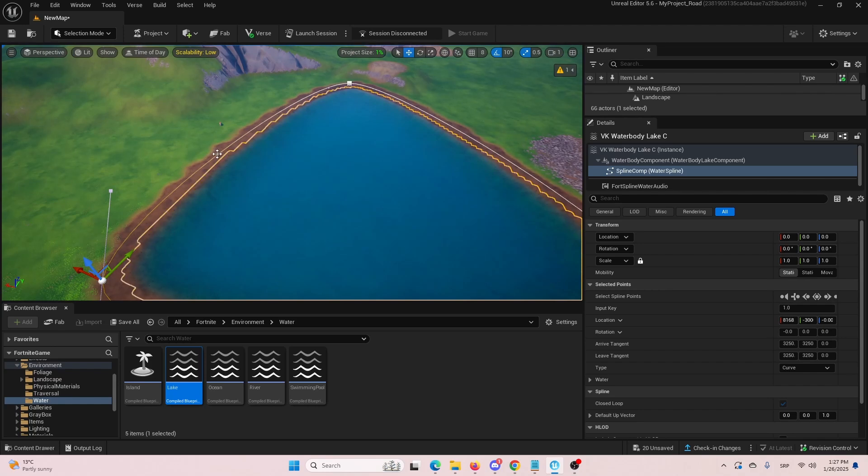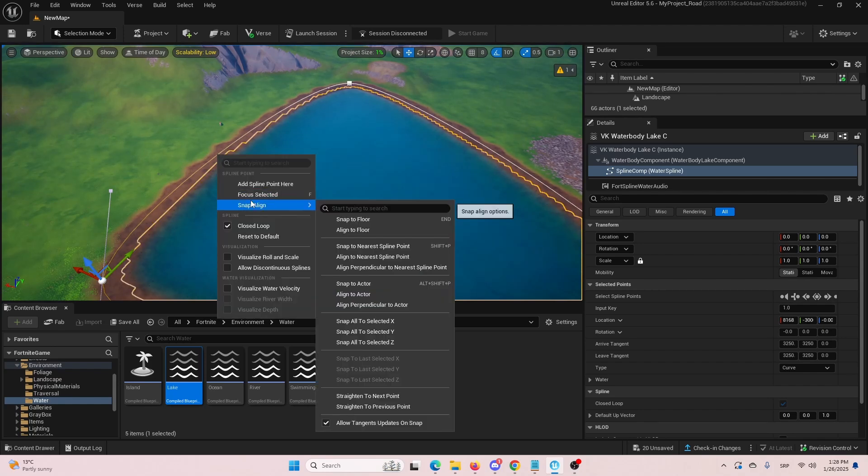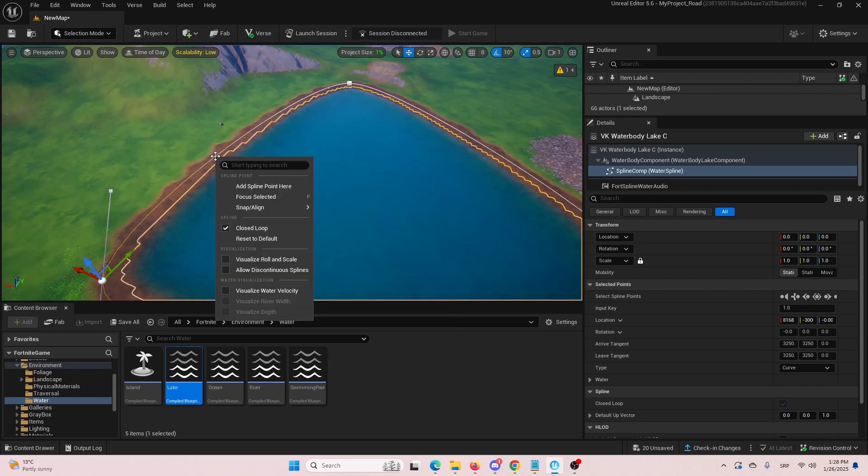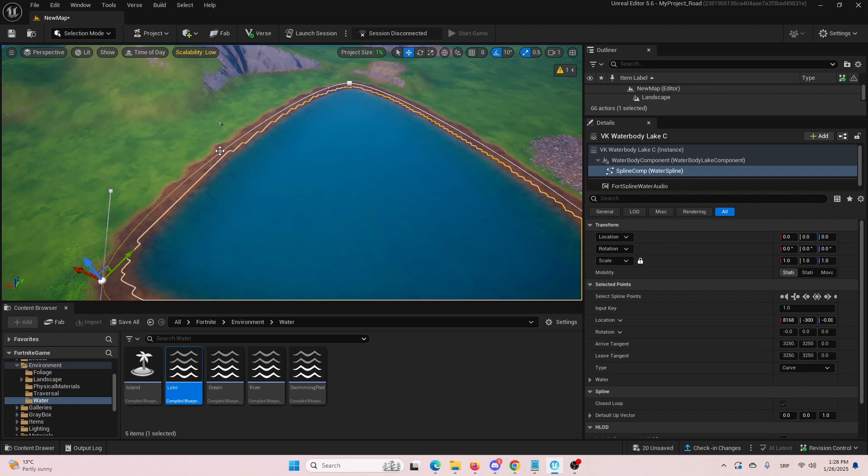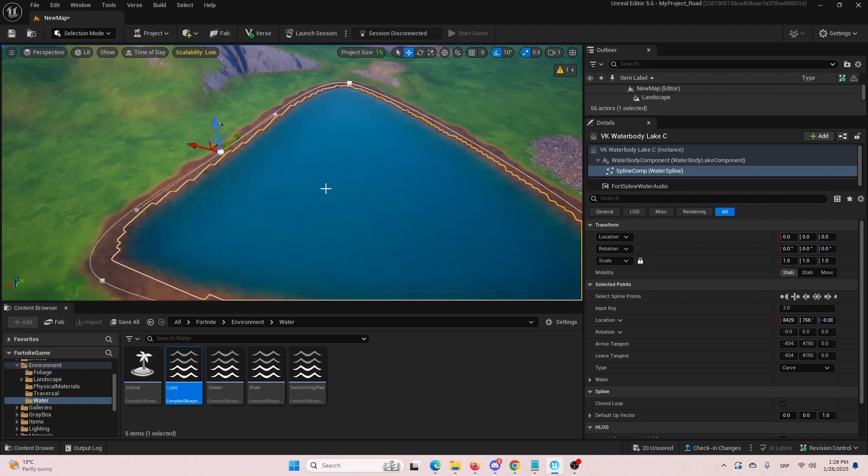If you'd like to have more spline points, you need to right click on the line and you'll get the ability to add spline points once you click. And here is the option, add spline point here.